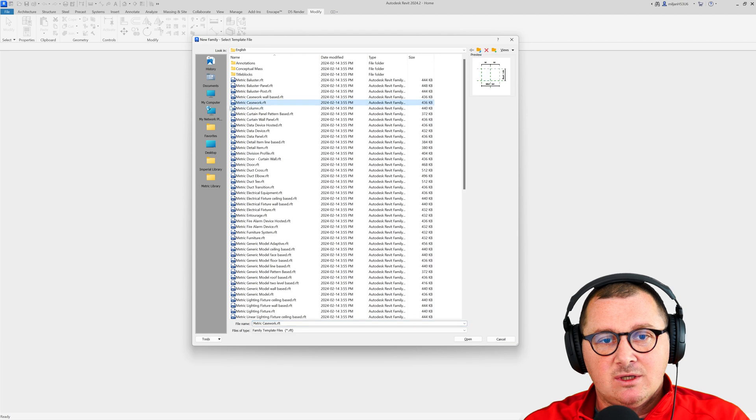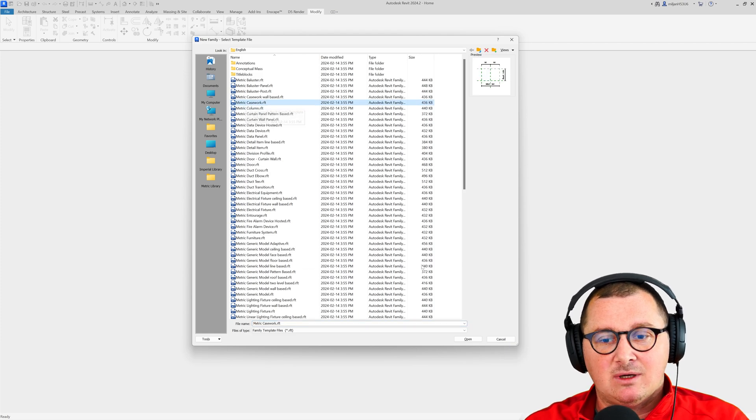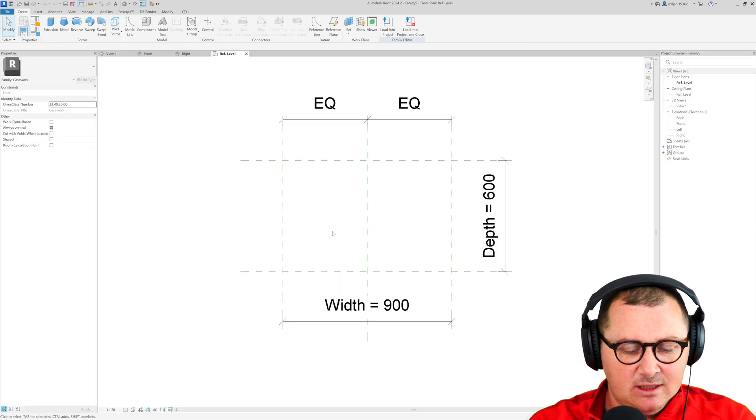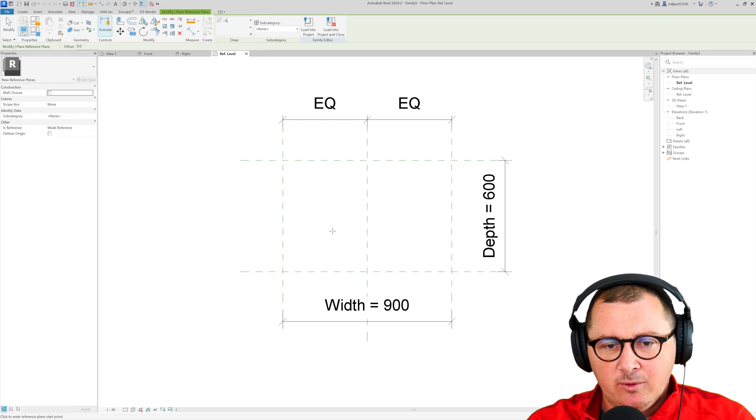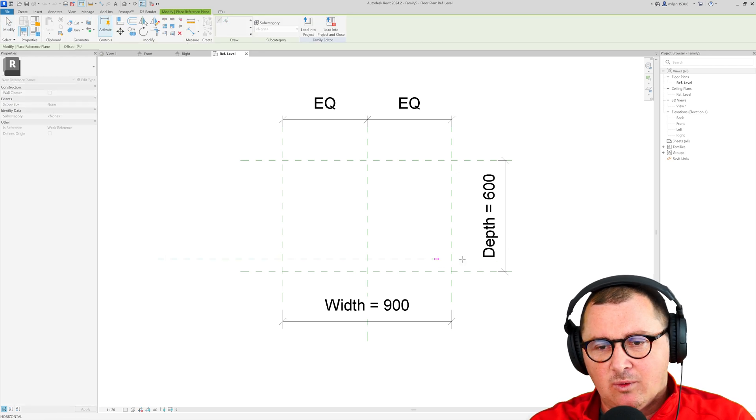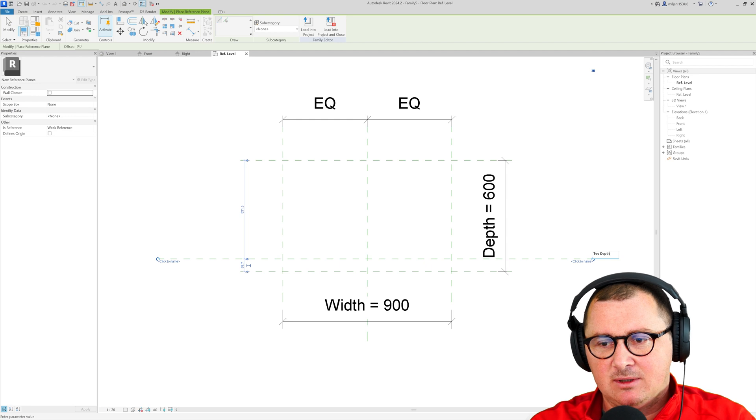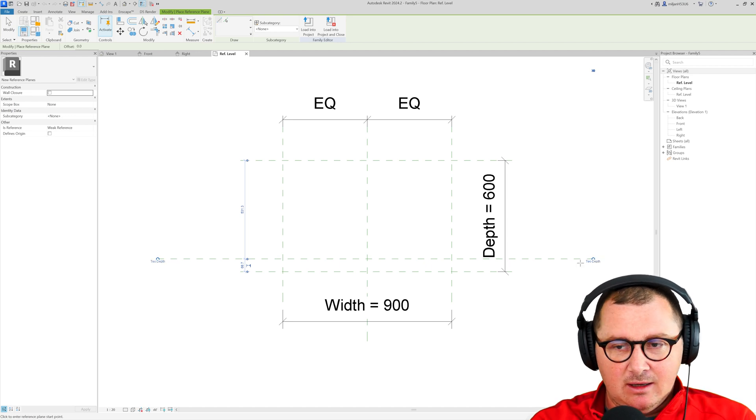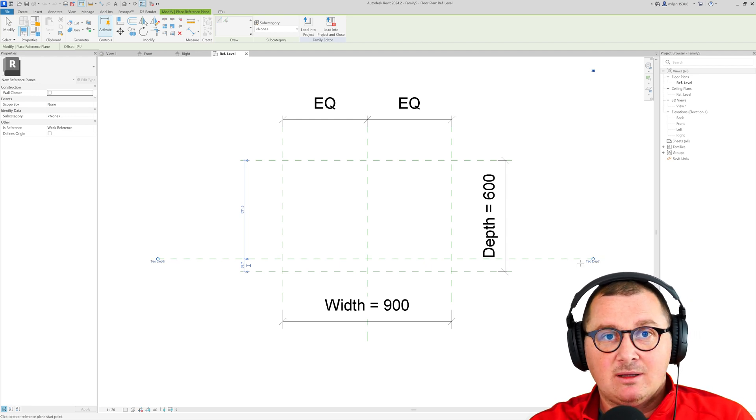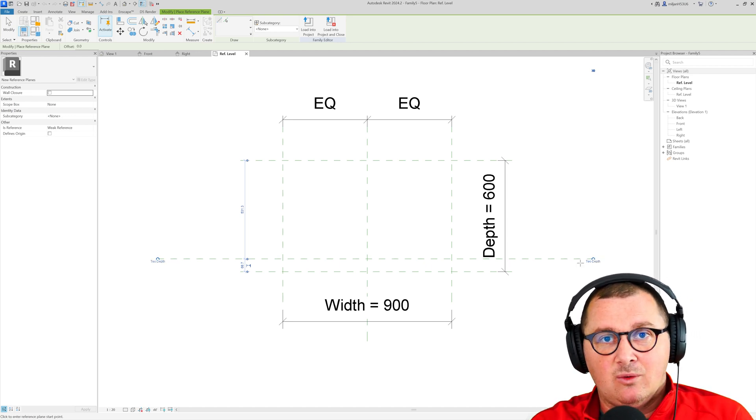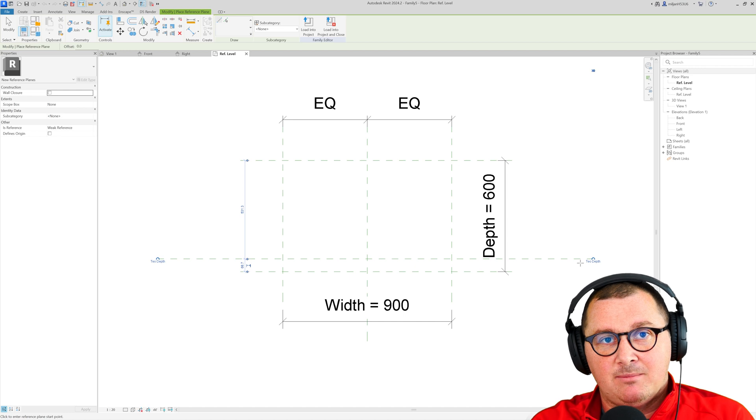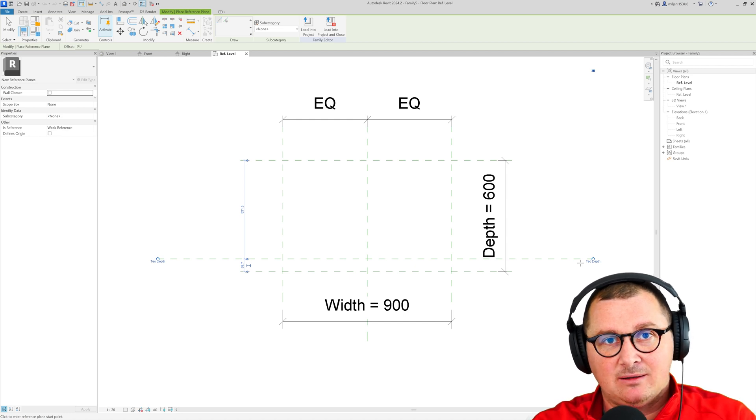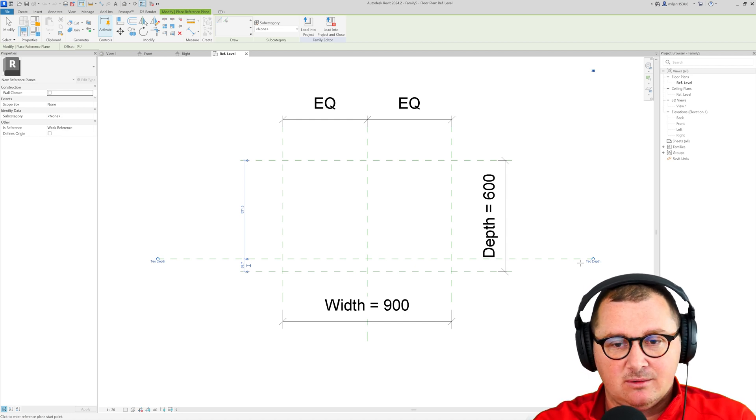So for this one I'm going to start with this metric casework and the first thing I'm going to do will be to create one more reference plane. Let's name it as a top depth and this one is going to determine the depth of our base part under the panel under the opening front.